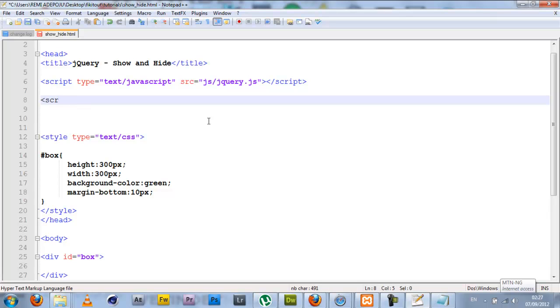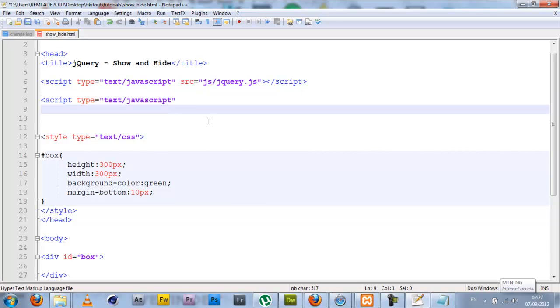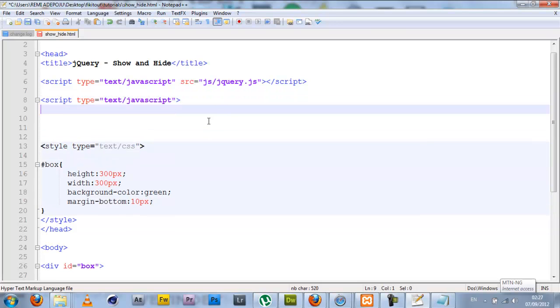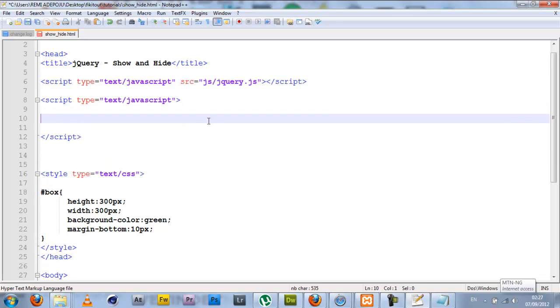Quickly we're going to go into our head. Now under my jQuery inclusion I'm going to open up a script tag type equals text/JavaScript.